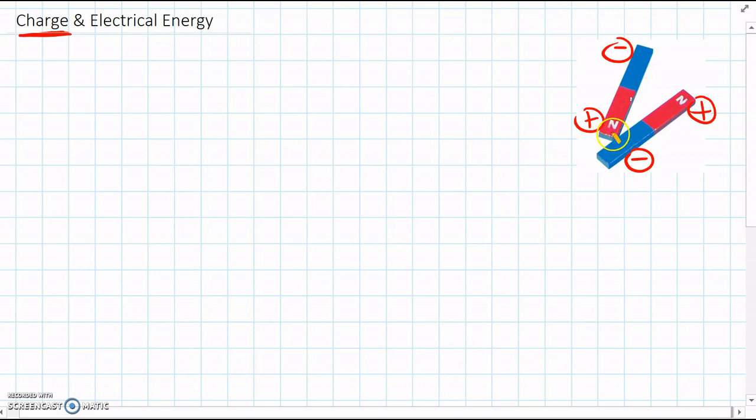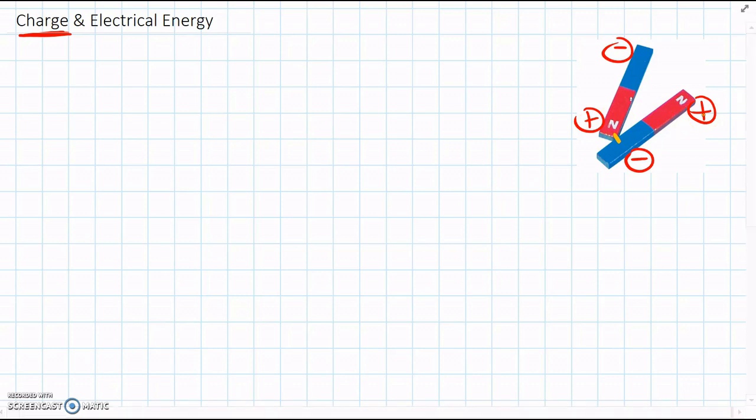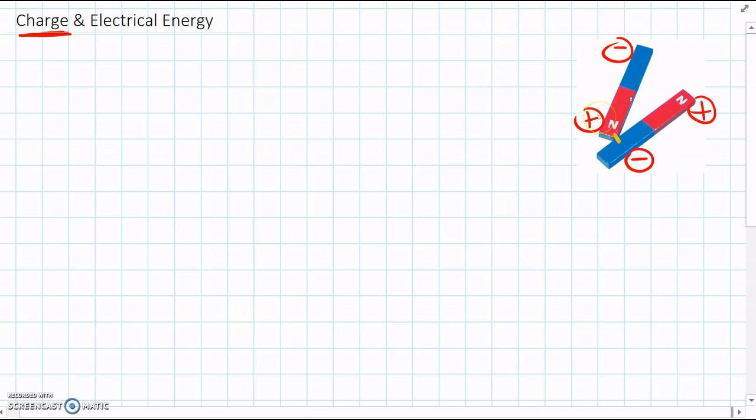So they come together. But the two positive ends, they push each other apart. And we can feel that there's a force there, either pushing or pulling, between the positive and the negatives of the magnet.